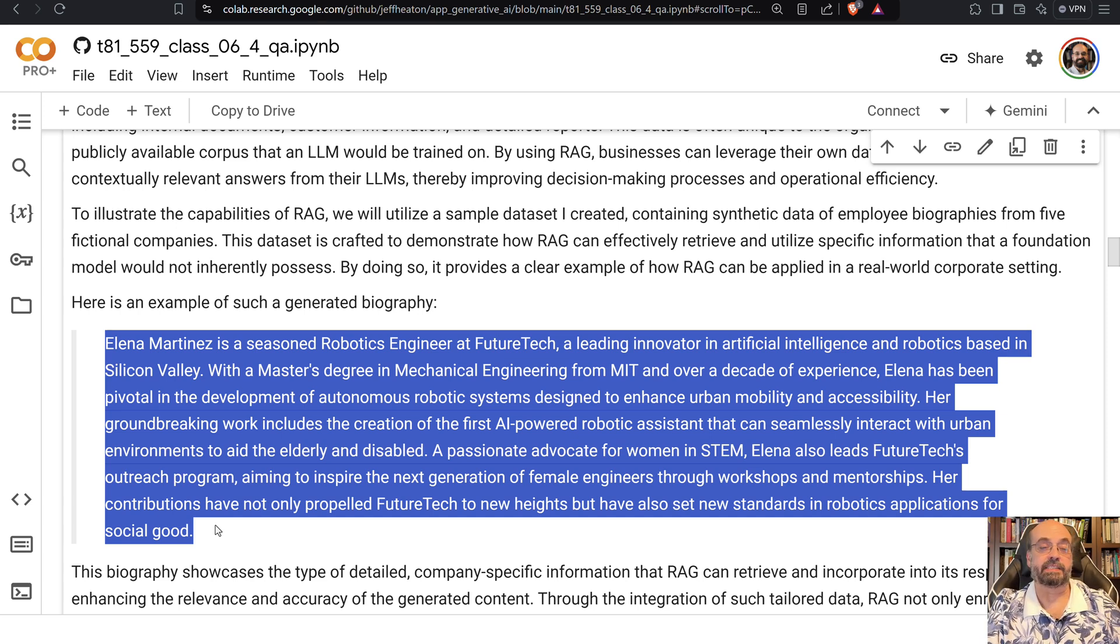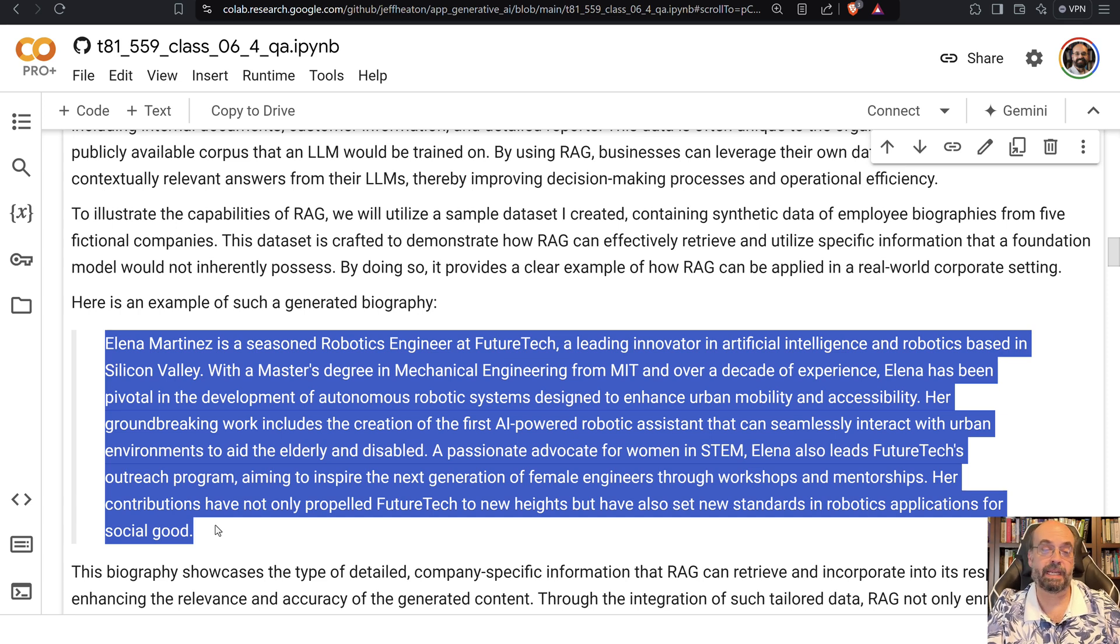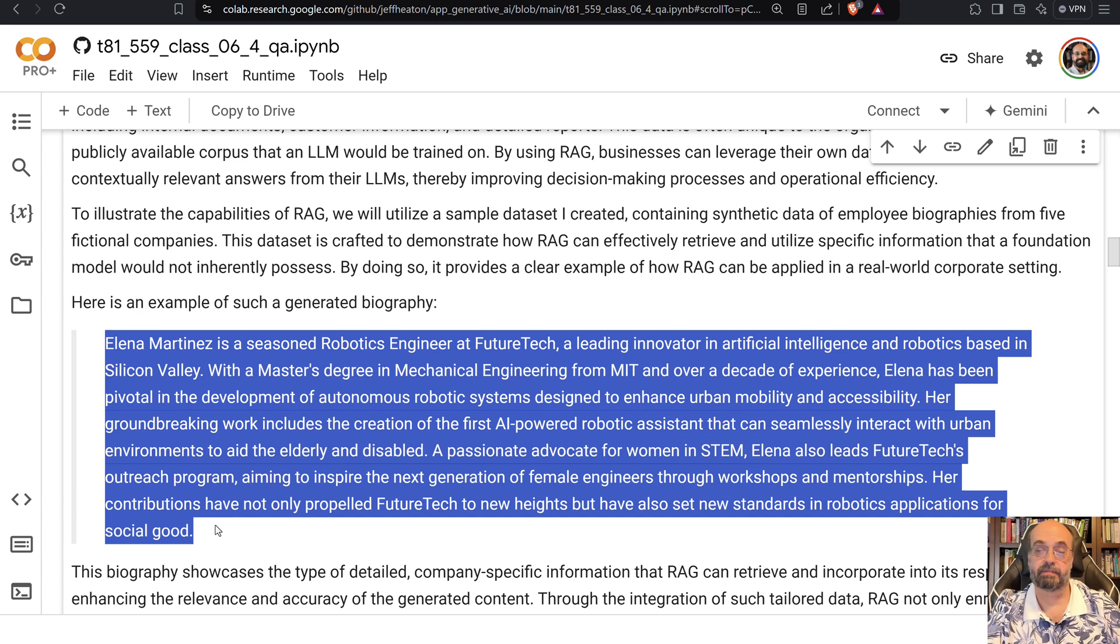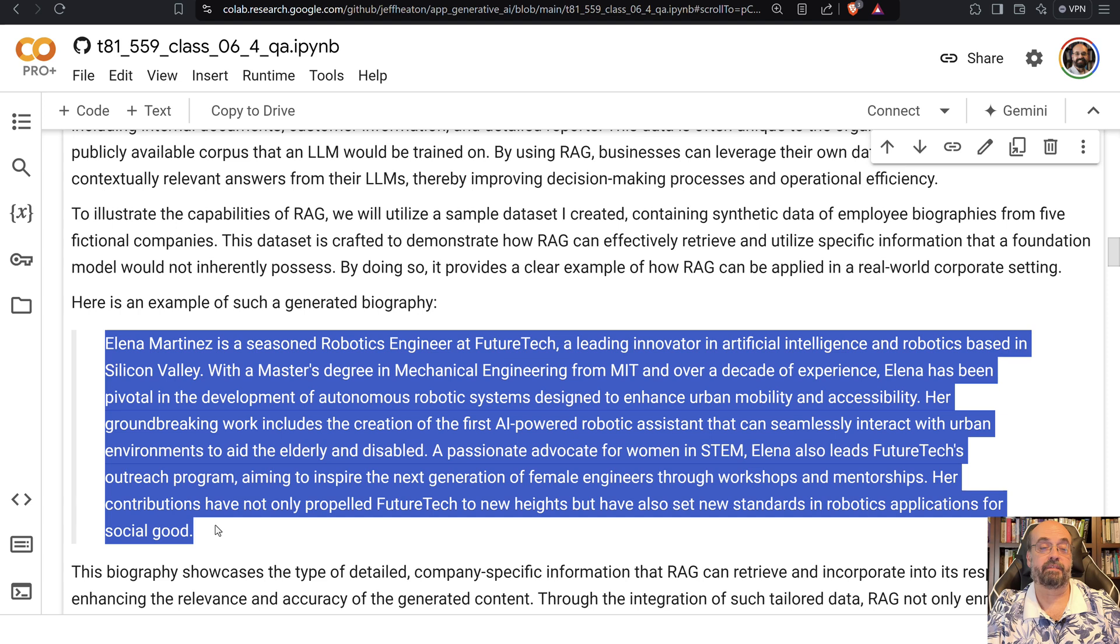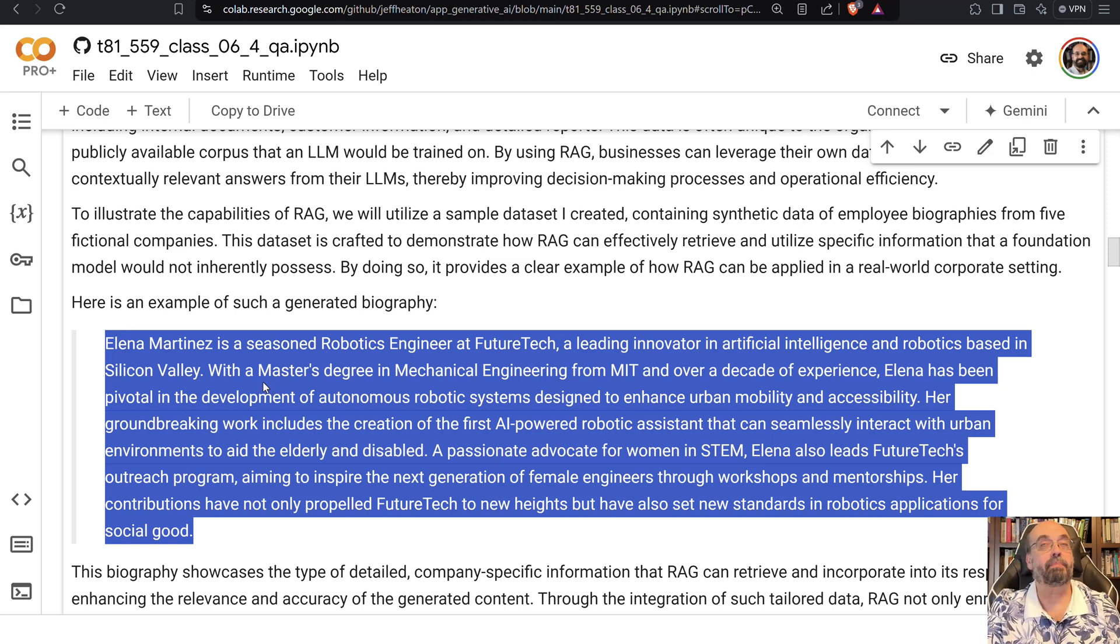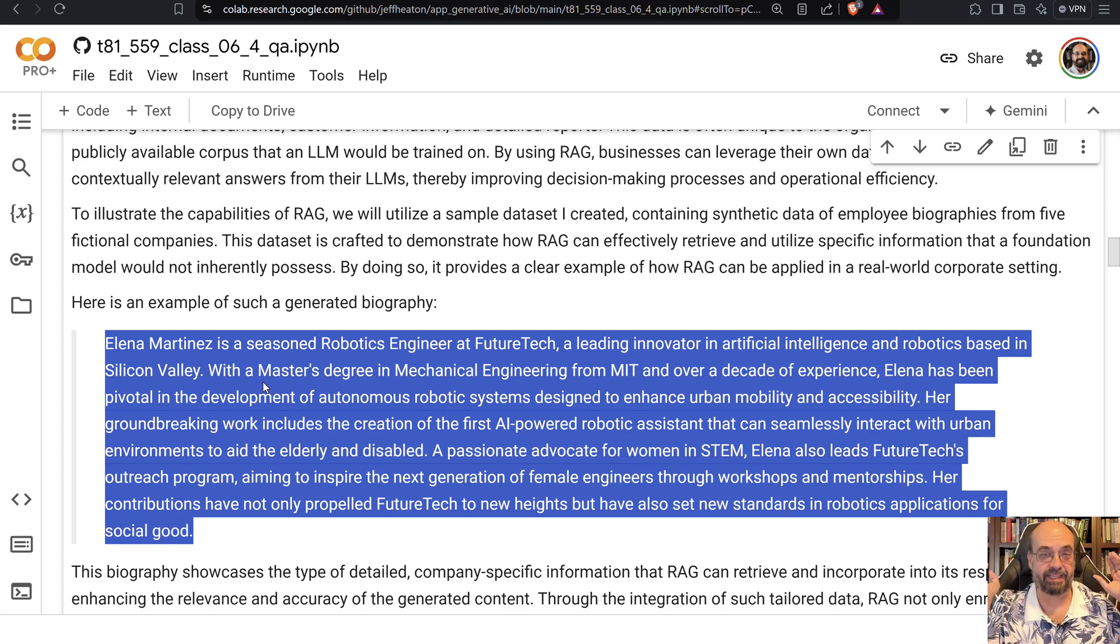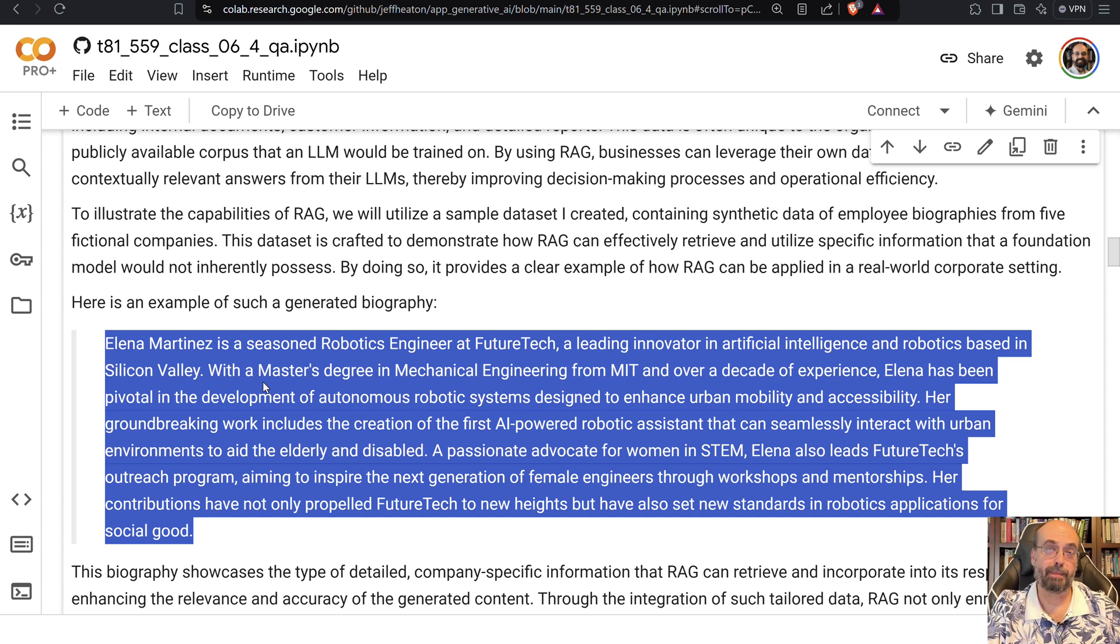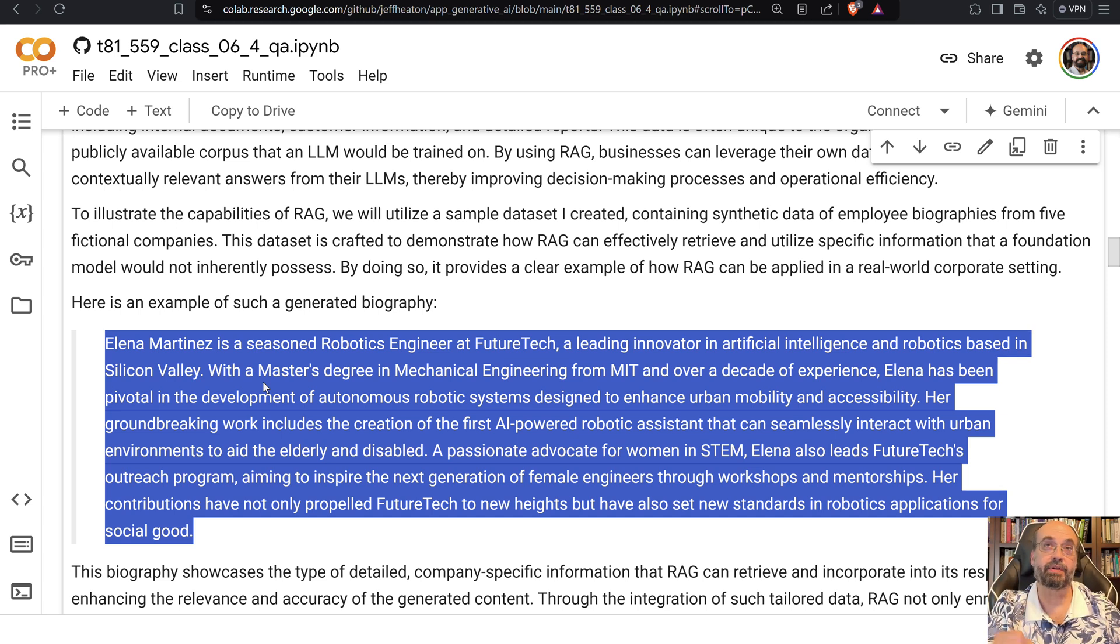Elena Martinez is a seasoned robotics engineer at FutureTech - I made that company name up, there might be a FutureTech. A leading innovator in artificial intelligence and robotics based in Silicon Valley, with a master's degree in mechanical engineering from MIT and over a decade of experience. Elena has been pivotal in the development of autonomous robot systems. We have a bunch of files with a mess of these biographies, and we're going to be able to ask the large language model about these people even though they're not in the foundation model because they don't exist. Most people are not in the foundation model.